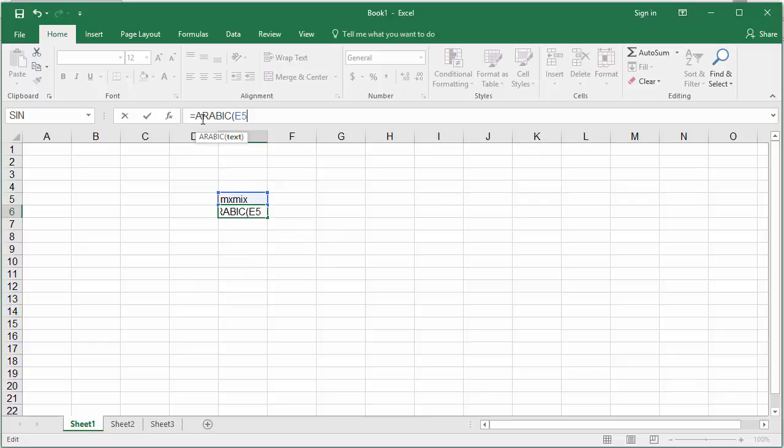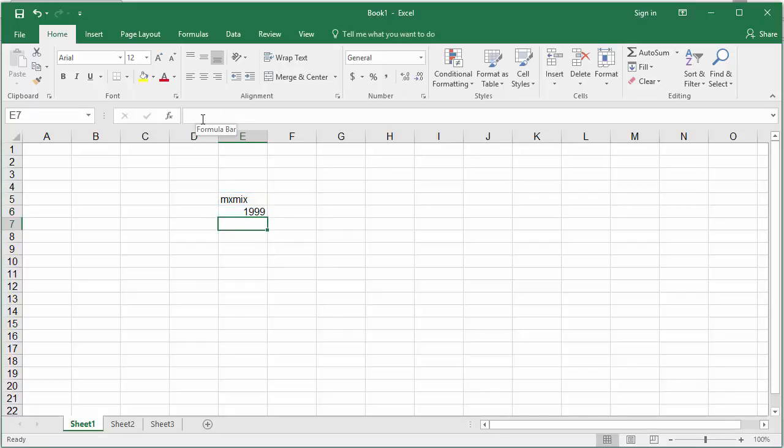Enter the cell E5 which contains the Roman numeral, then hit Enter. You can see the Roman numeral is converted to the number 1999.